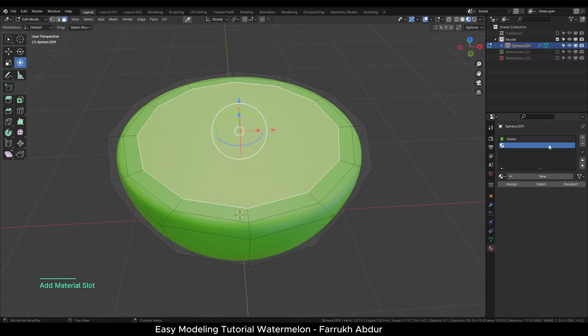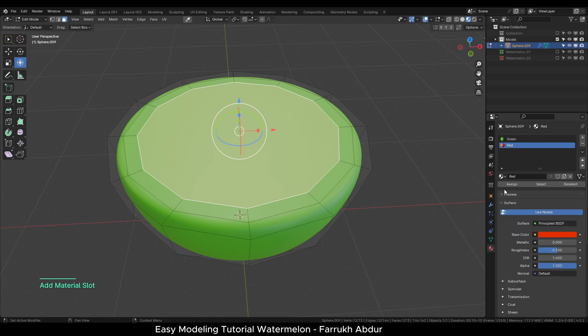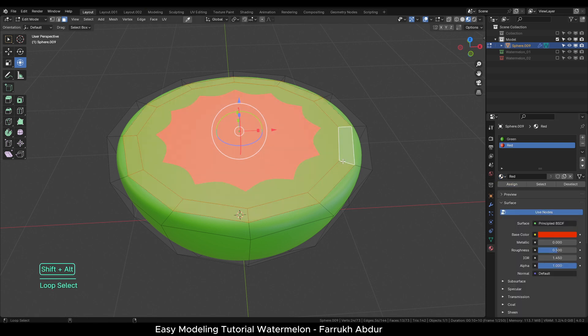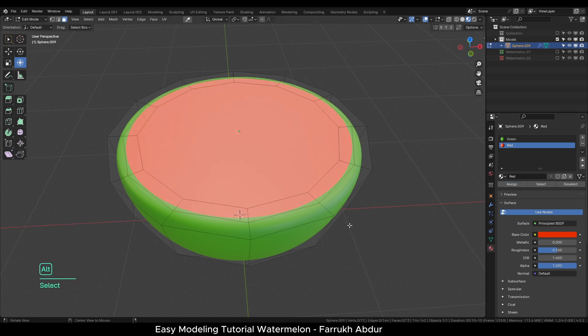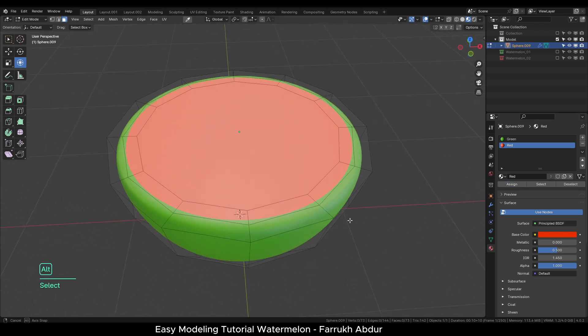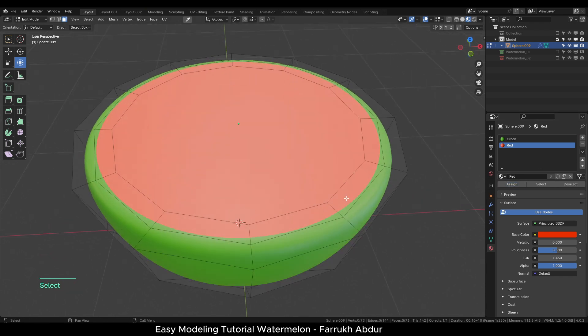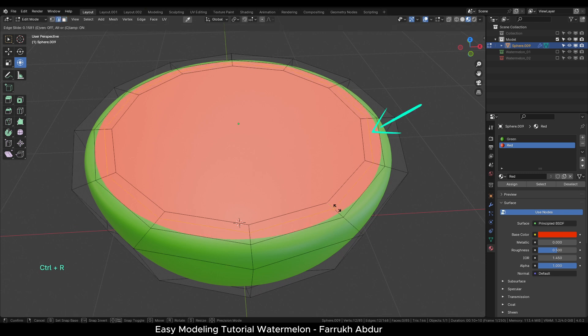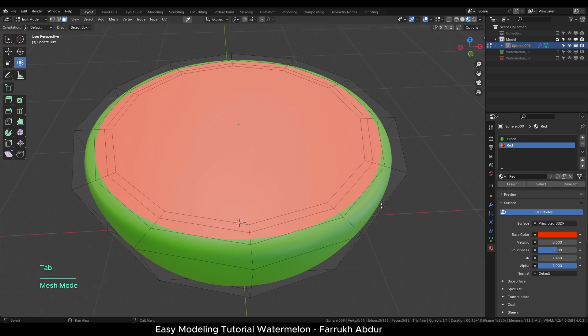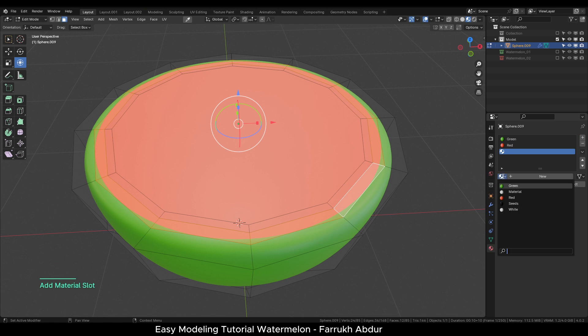Next select the inner middle face and assign the red material. To make it look right, select the outer face loop and assign the red material to it as well. Create an edge loop and assign the white material to the newly added face loop.